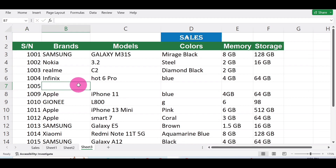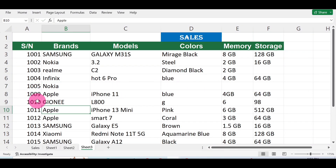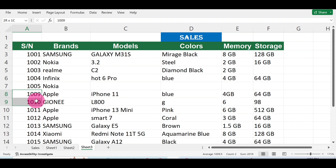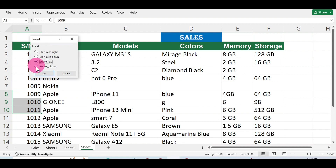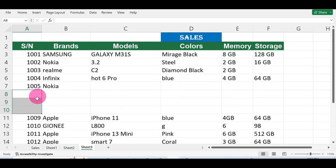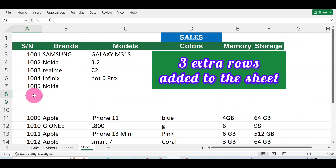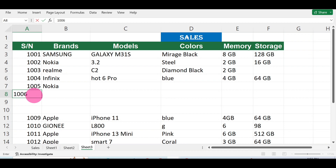You fill in the missing values — the brand, the models, and so on. Now let's look at how to insert multiple rows. After 1005 we're supposed to have 1006 to 1008, which is three rows. Select those three rows, right-click on the mouse, move to Insert, click on Entire Row, and click OK. Once you do that, three extra rows are added — 1006, 1007, and 1008.